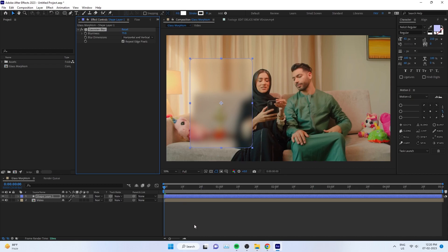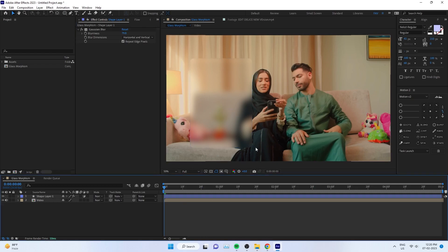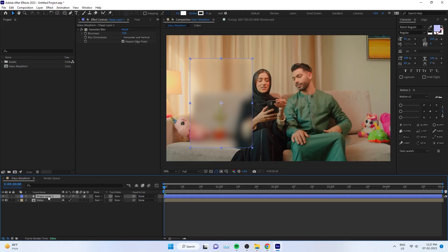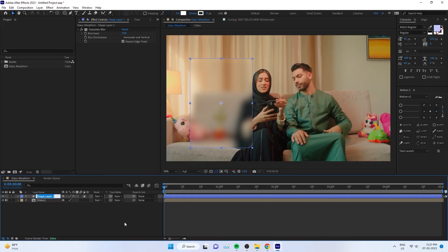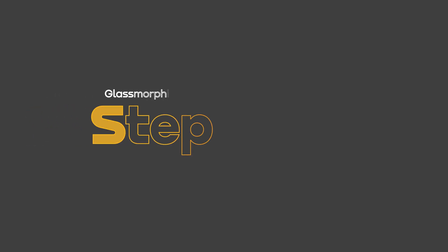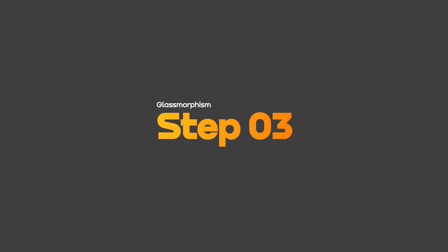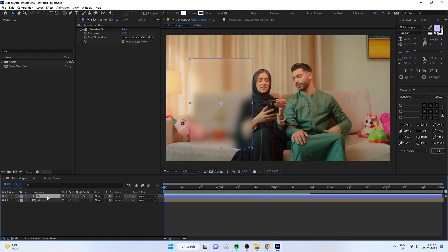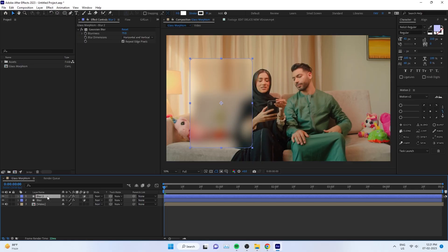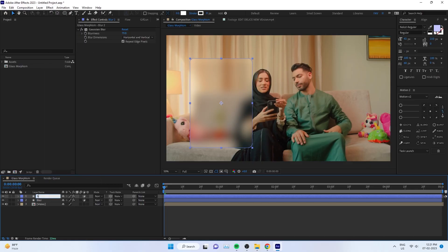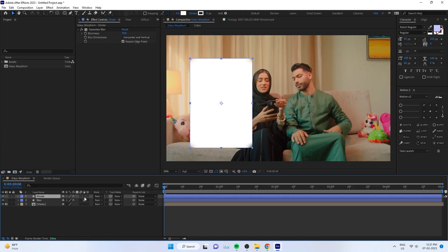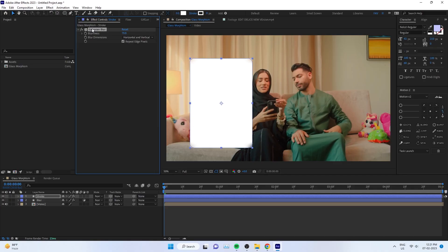Now you can see if you're increasing the blurriness, the background will be blurry only below our shape layer. Now duplicate this. You can rename the layer to Blur for easy workflow. The third step: duplicate the same layer. Ctrl+D is the shortcut. Rename it to Stroke or Fill, and remove the adjustment layer option and Gaussian Blur. It's just a fill shape layer.